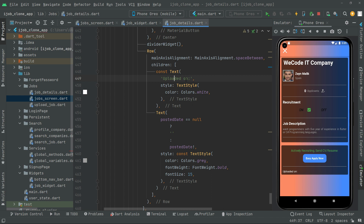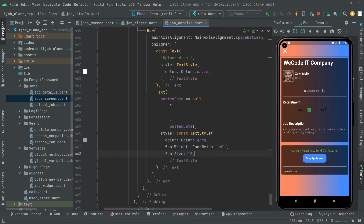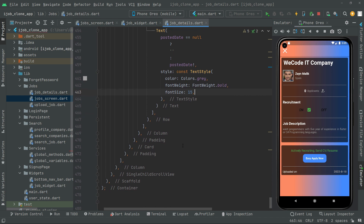So there's the 'Uploaded on'. Just press Ctrl+S and you guys will notice — there we go, the uploaded date. Now we are done with the uploaded on, as you guys can see in the result. Let us go and implement the deadline.